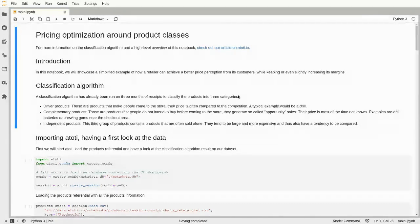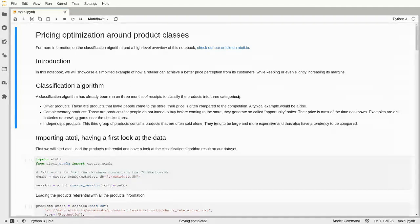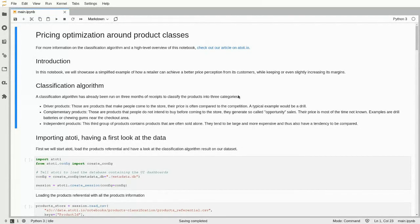We start with a dataset of checkout receipts, which tells us which products were bought together. From that information, we're trying to do a classification — identifying which products are driver products, which are complementary products, and which are independent products.